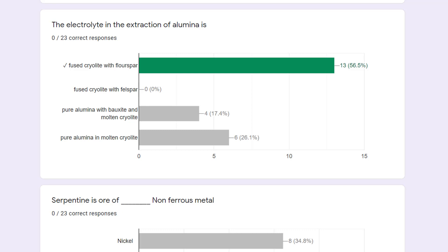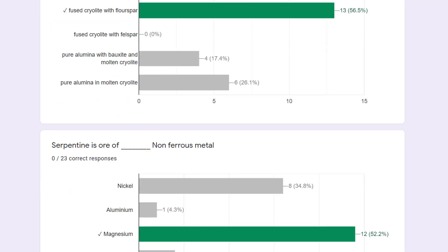The electrolyte in the extraction of alumina is fused cryolite with fluorspar. We add these things because they help to decrease the melting point of alumina and also enhance the conductivity. 56.5% have marked it correctly.